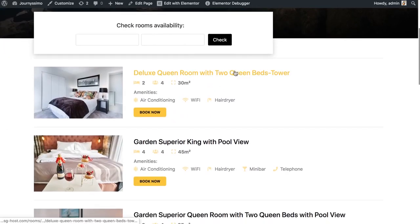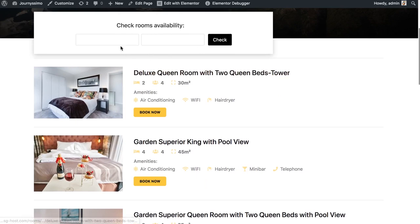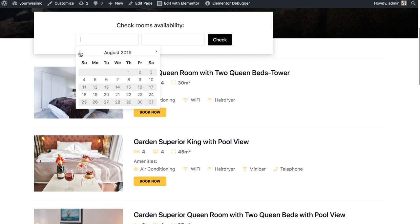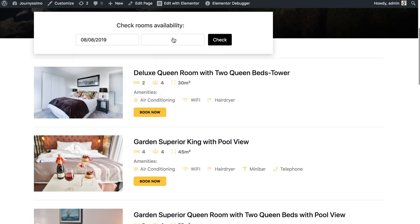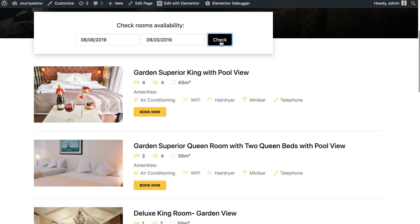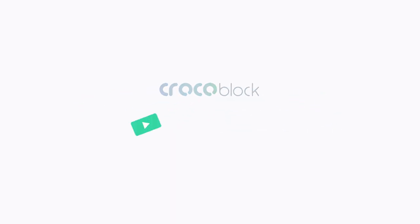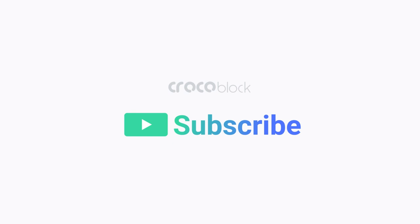Let's see how it all works on the actual website. There's our listing — let's choose some dates. On my website all units of this room have been booked from the 8th of August to the 20th of August. Click check and the filter filters out this room because all units are booked and it's not available for booking anymore. We've walked you through all the basic steps to add booking functionality to your website with Jet plugins. Check out our knowledge base on crocoblock.com for more info. I hope this tutorial was helpful — thank you so much for watching!